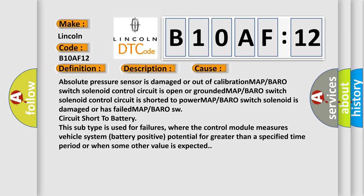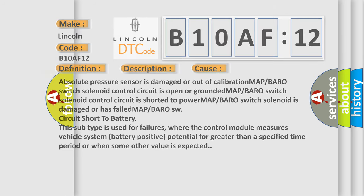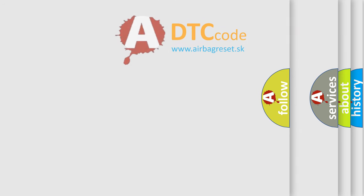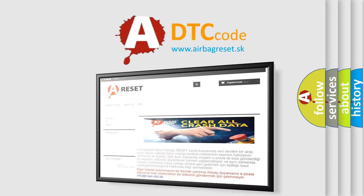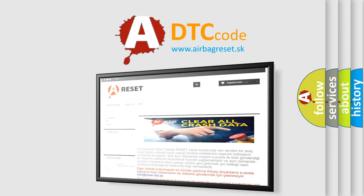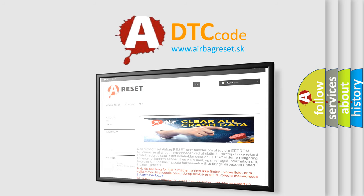The Airbag Reset website aims to provide information in 52 languages. Thank you for your attention and stay tuned for the next video.